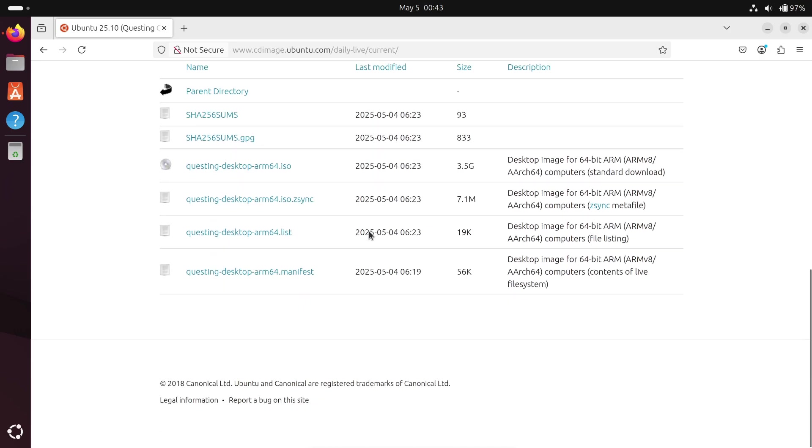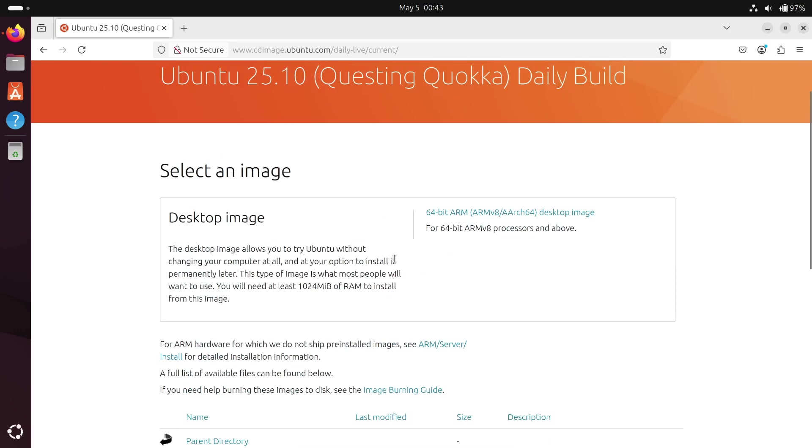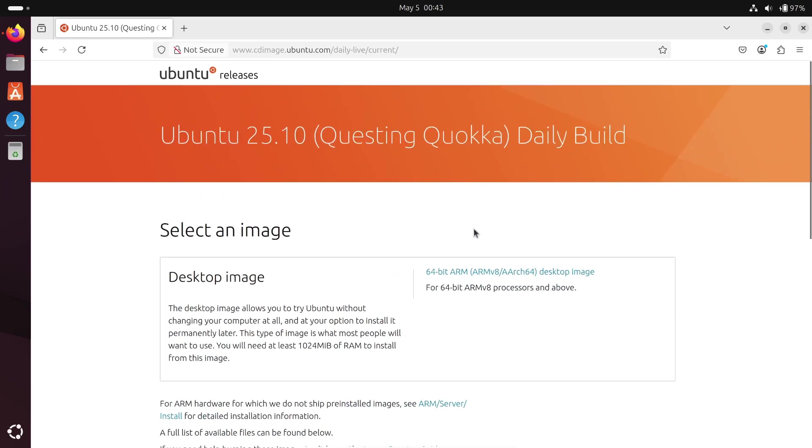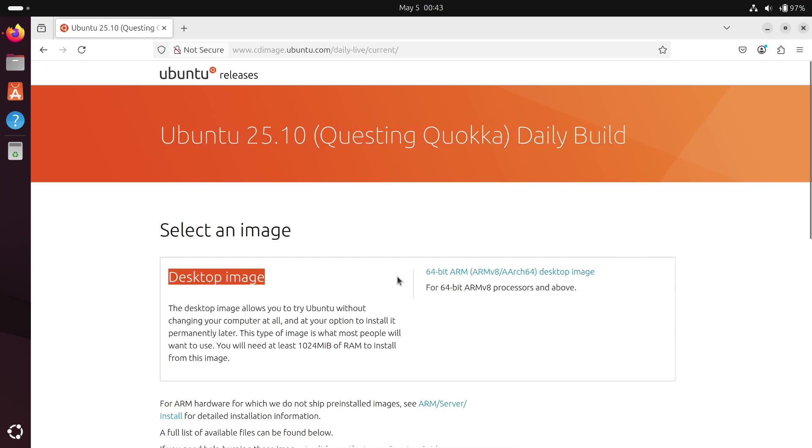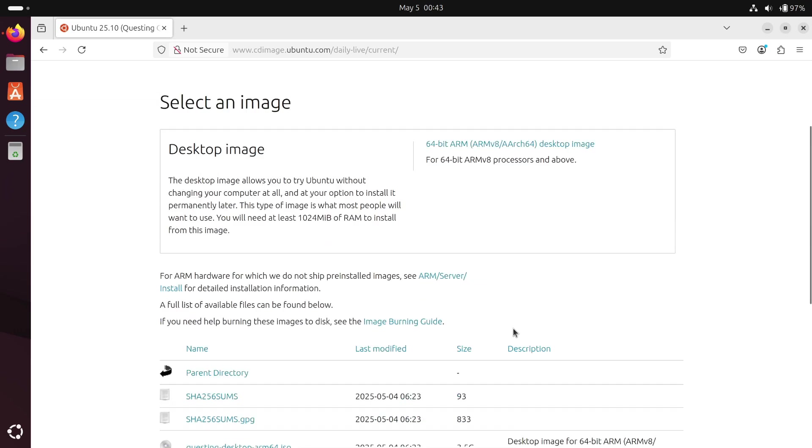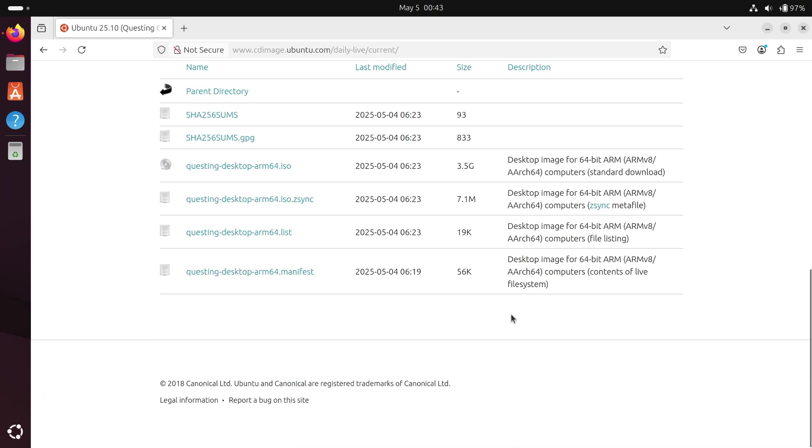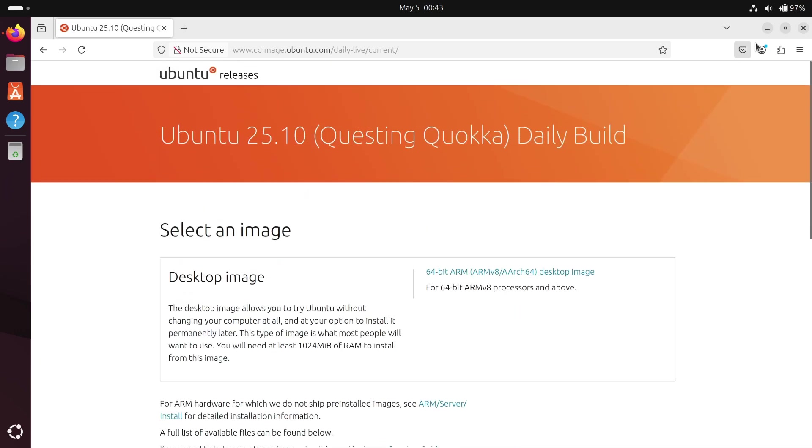That's the scoop on Ubuntu 25.10 Questing Quokka. Are you planning to test the daily builds or will you wait for the beta? Let me know in the comments below. Don't forget to like this video if you found it helpful and subscribe for more Ubuntu and open source updates. Thanks for watching. See you next time.